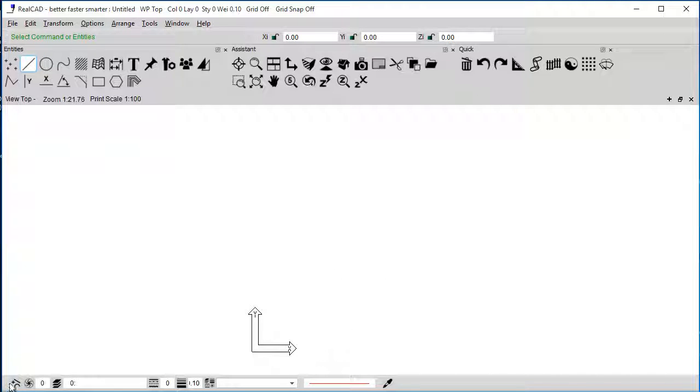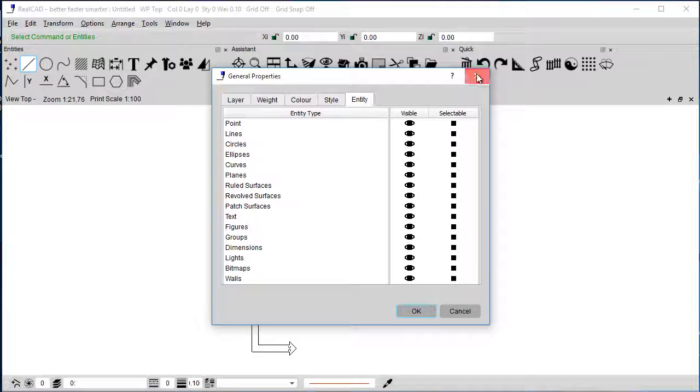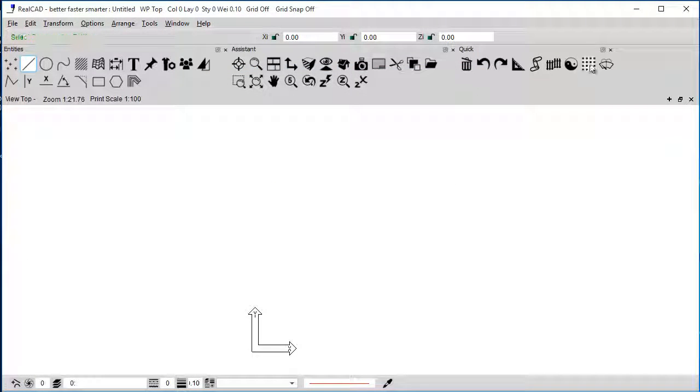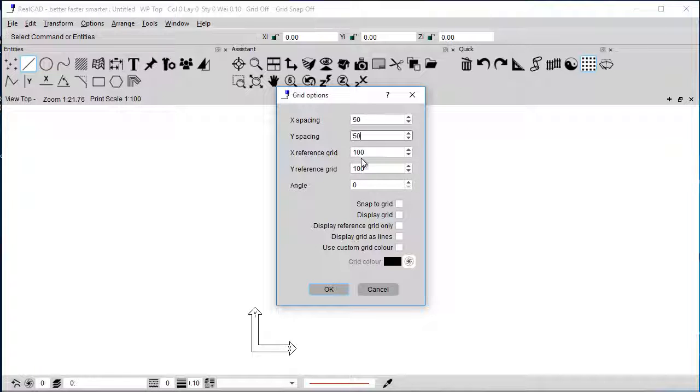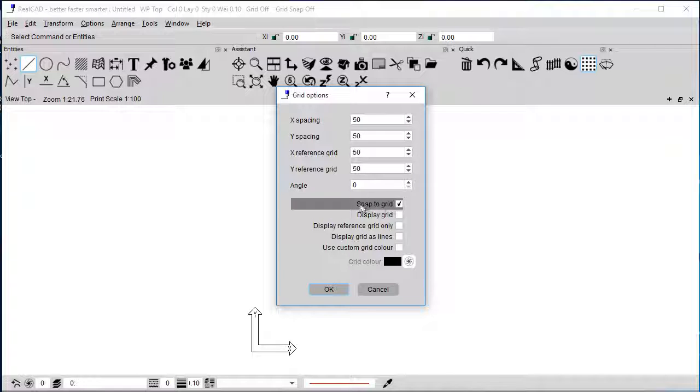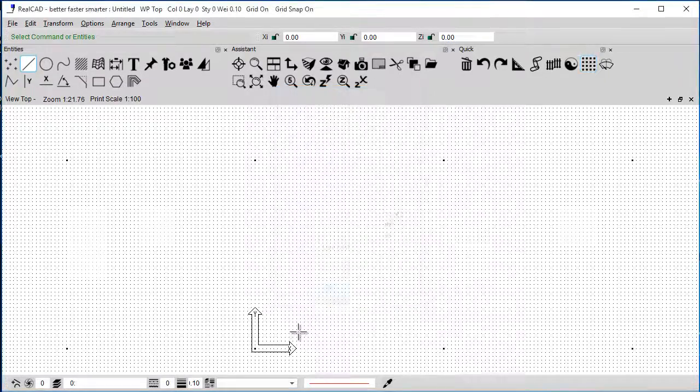The first thing to do is I'm going to make sure that I show the grid so I can snap into points. So I'm just going to set up the spacing at 50 mil for everything. I'm then going to force it to snap to the grid, and I'm also going to display the grid.